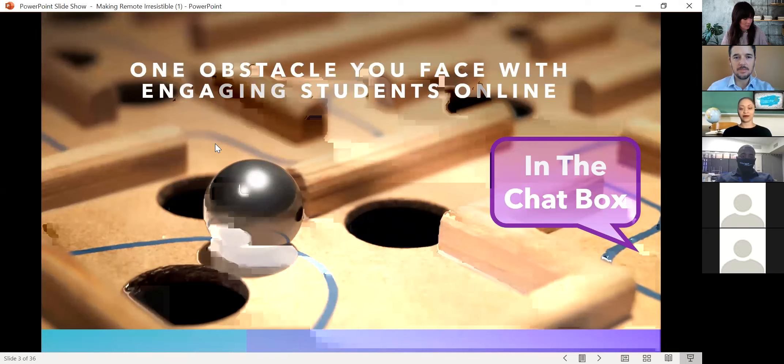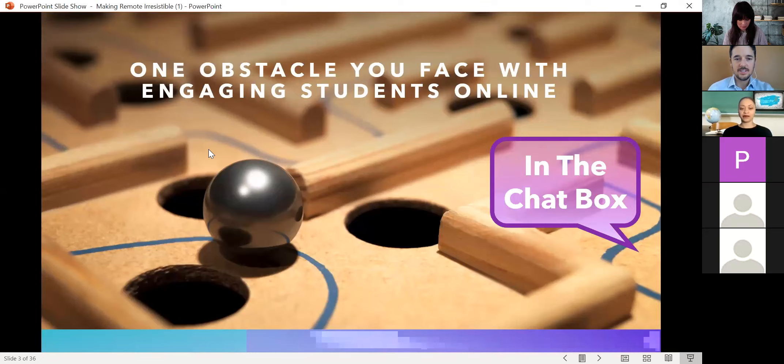Some of the challenges coming up include getting students to log in, technology, keeping them engaged, Zoom burnout, coming up with new material, attendance, internet — so a lot of these things we're working with as well.